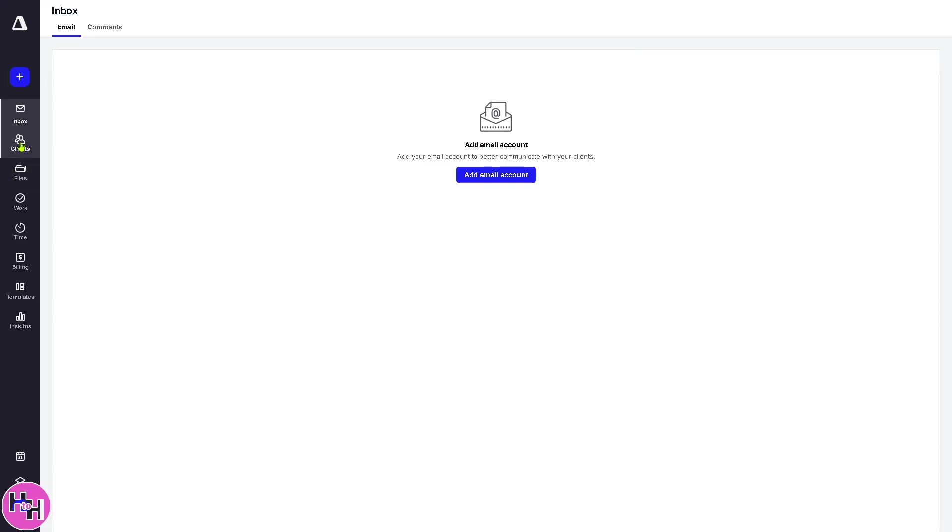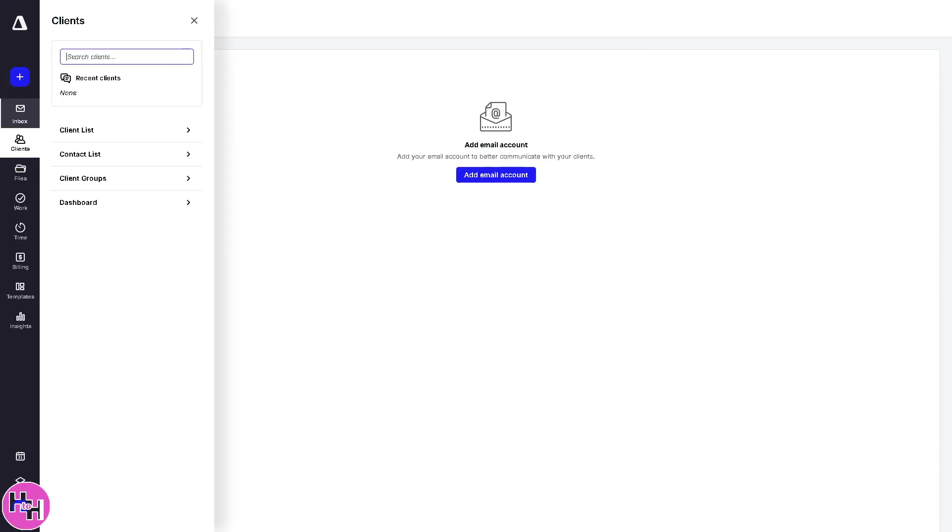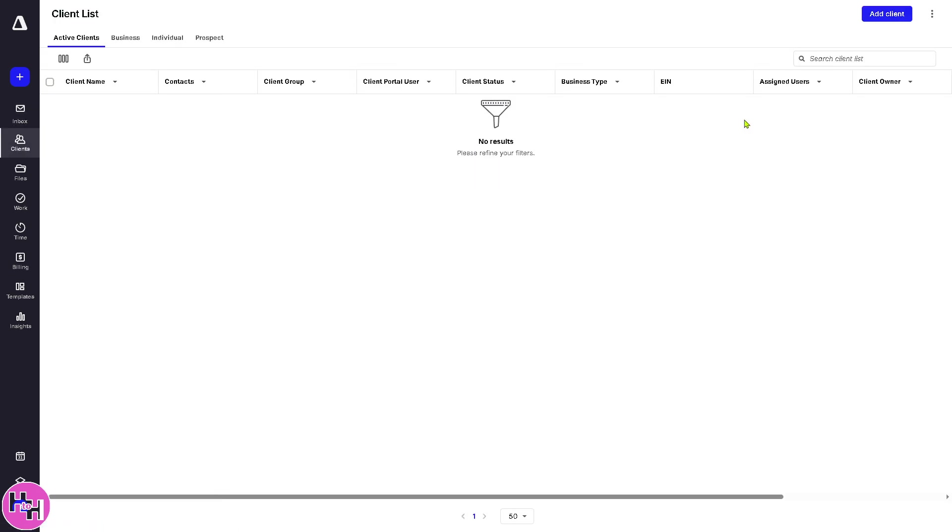Now, the next is going to be the client. It's your CRM or client relationship management section. So it stores detailed information about each client, including contact info, associated tasks, files, communication history, and billing records. You can tag, filter, and organize clients for better workflow management. Now, you see you have the client list right here.